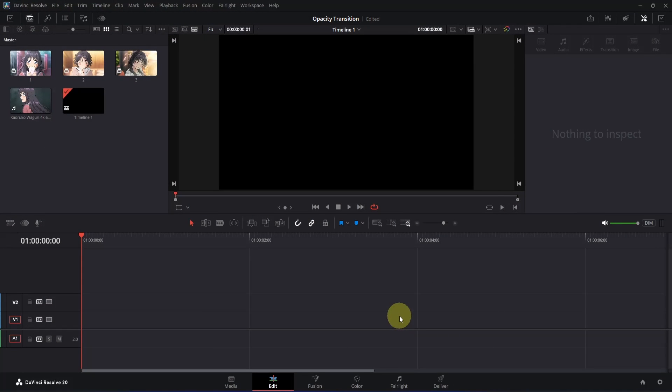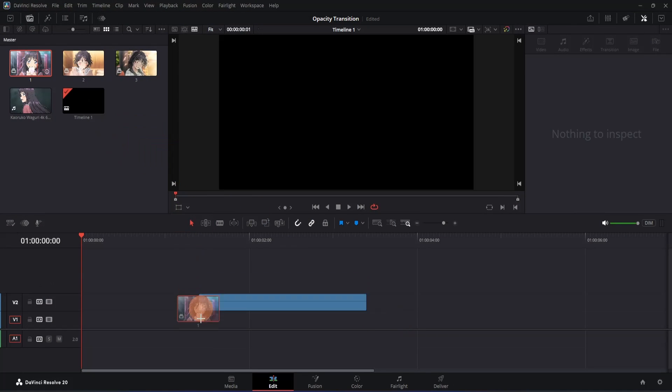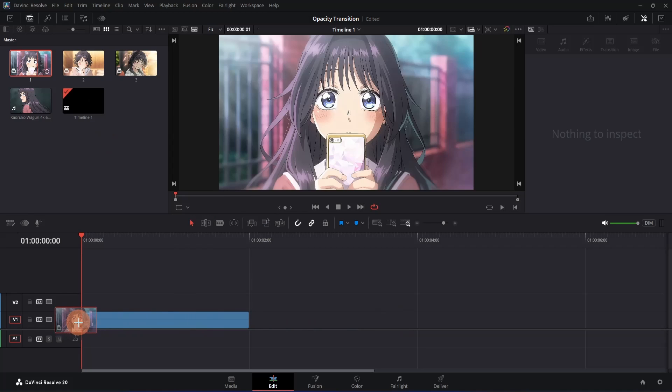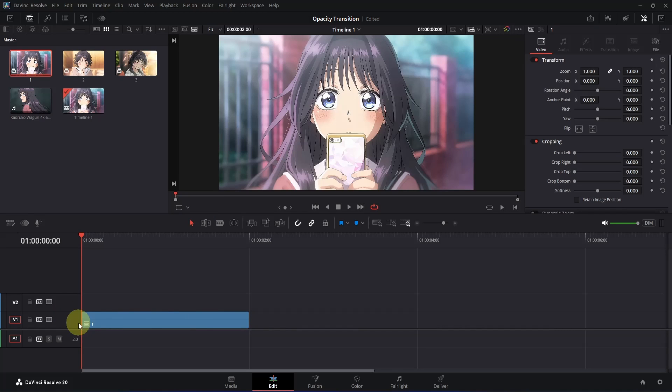Open the edit page of DaVinci Resolve, then simply go to the media pool and drag your first clip to the timeline. Make sure to place it at the beginning of your composition. Just so you know, all of the clips I am using are 0 to 2 seconds long.